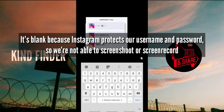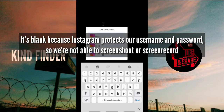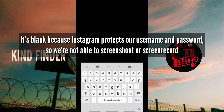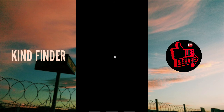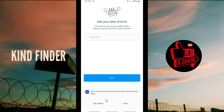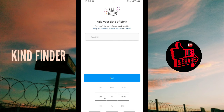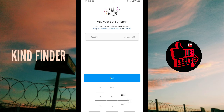After confirming the code, tap next and you can set your name here. You can also enter your password. If you want to continue and sync contacts you can tap 'Continue and sync contacts,' or you can continue without syncing. If you're using Samsung you can save your username and password on Samsung Pass, or tap 'No thanks.' Then set your birth date and click next.